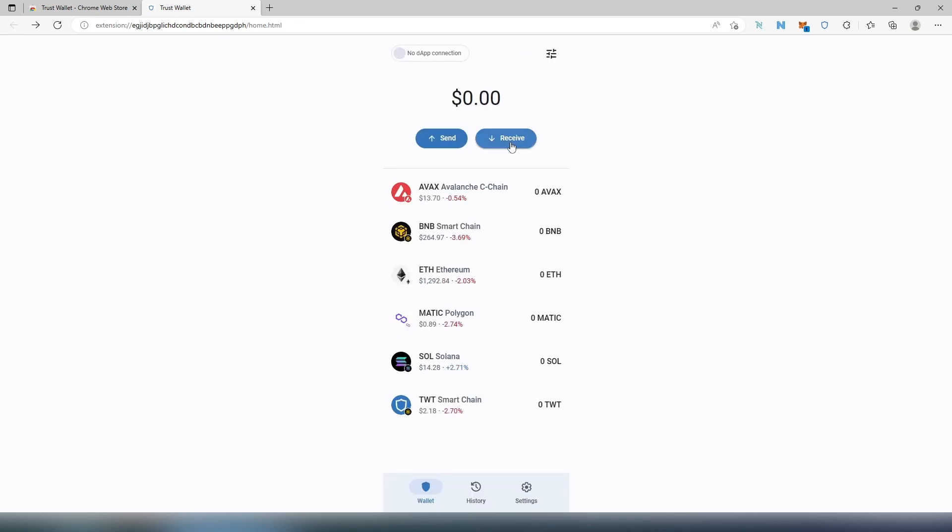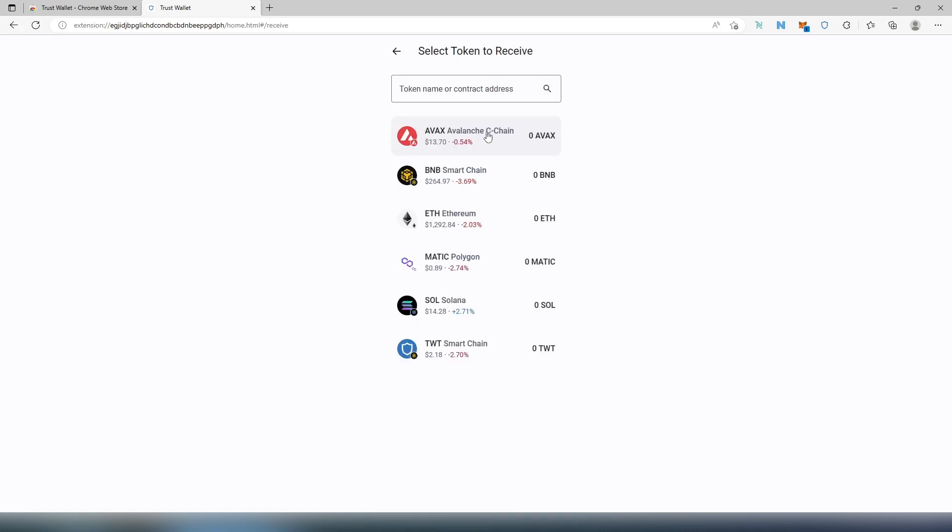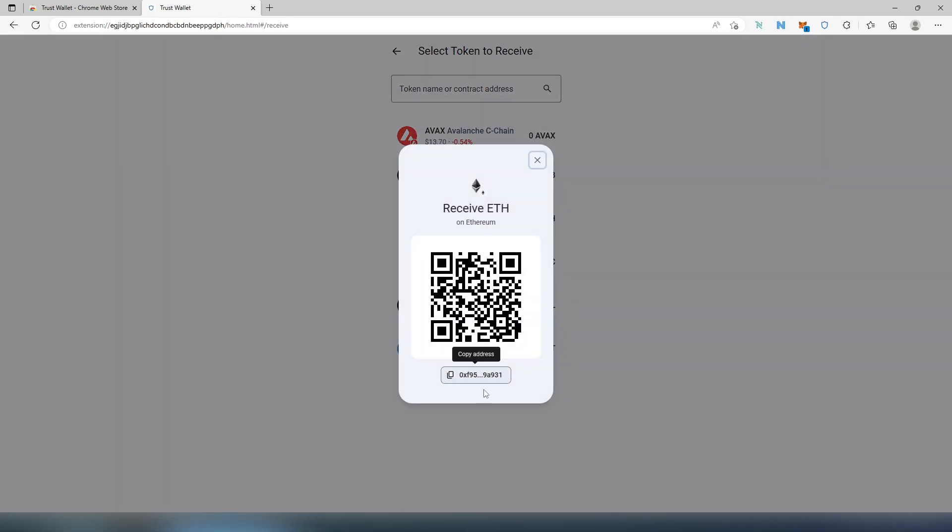So if you would like to receive some kind of coins to your wallet or from your friend or from somewhere, you just press on Receive. Then you need to choose what kind of currency you're trying to receive, let's say Ethereum. Then this wallet is going to appear. You just press on Copy and then share either to an exchange or to your friend or to whoever is sending your Ethereum.